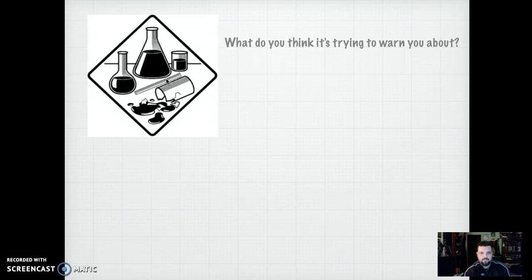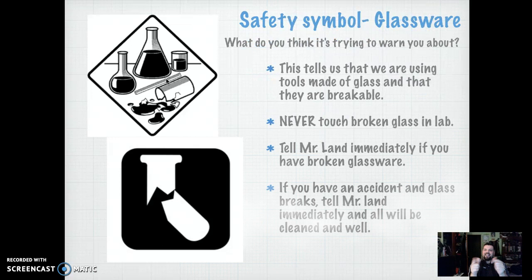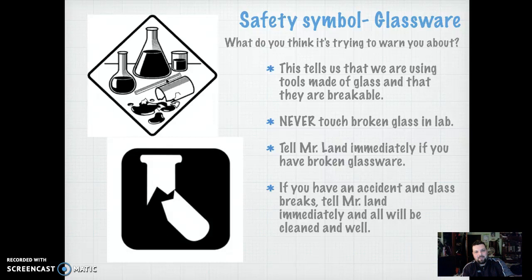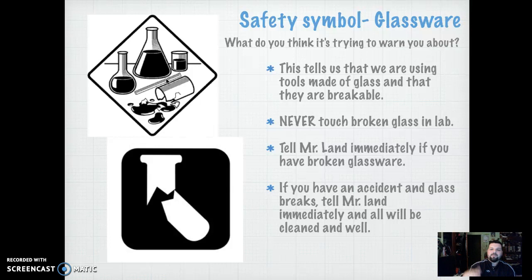How about this one? That symbol is telling us that something is breaking — that is glassware. This means that whenever we use glass, which is a lot of times in the lab, we have to be careful if it breaks. Accidents happen. What's the first thing you should do if you break a glassware? Don't pick it up — you've got to tell Mr. Land. I'm the one that cleans the glassware, not you. Kids immediately reach for the glassware because they think they did something bad. If it's an accident, that's okay — just let me know. I'll come by, clean it up, get you a new beaker or flask, and you're ready to move on.